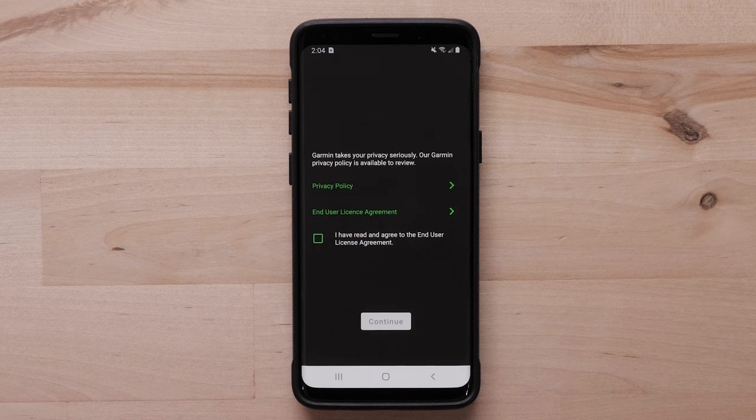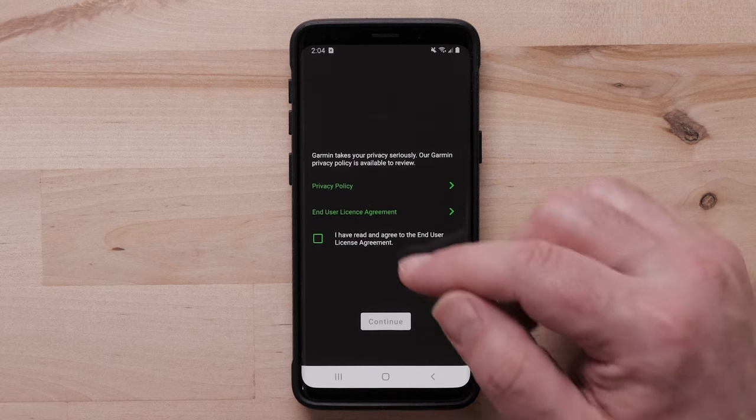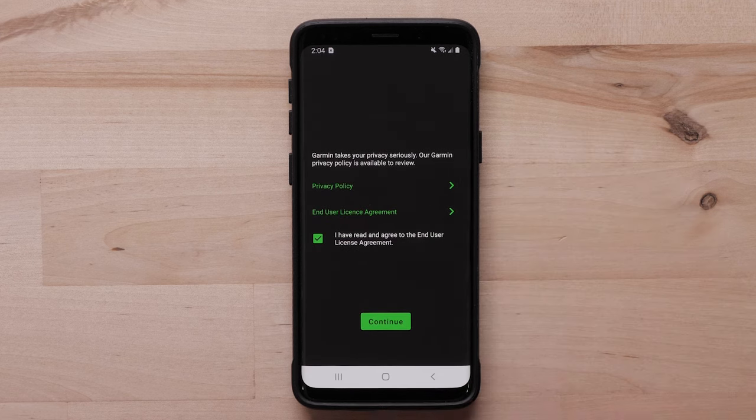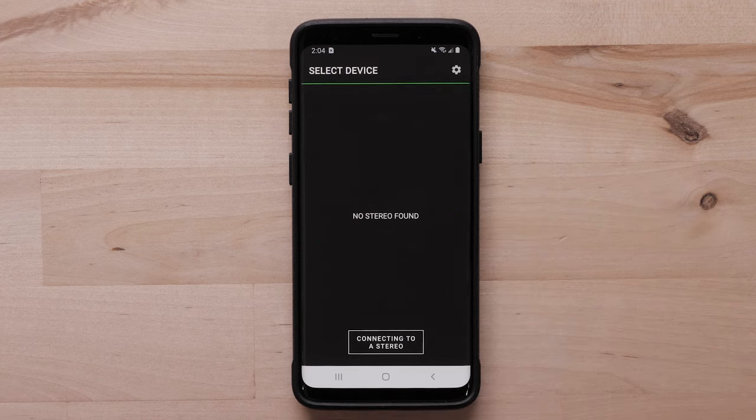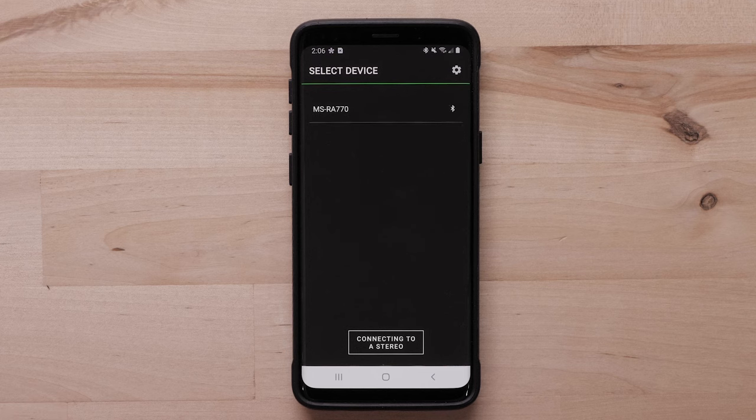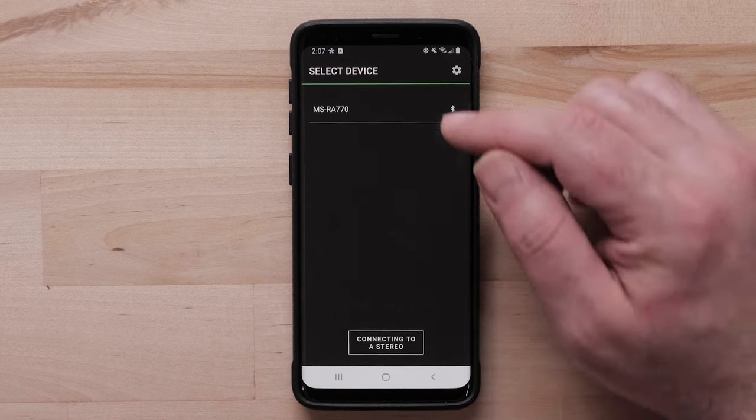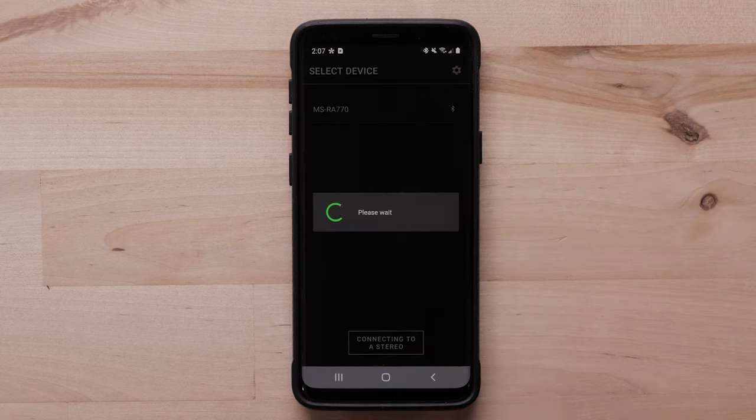Read and agree to the end user license agreement before selecting continue. Here you will see a list of all the connected Fusion head units. Select your stereo from the list.